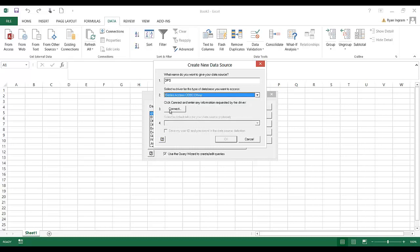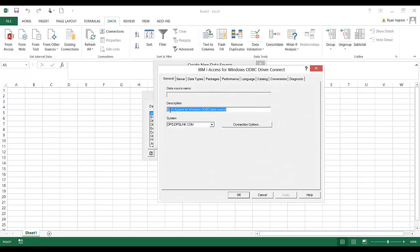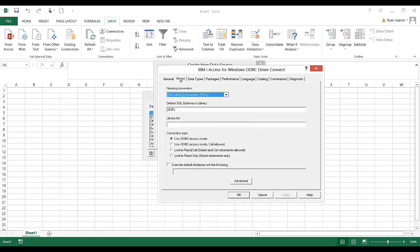The next step, we're going to click Connect. That'll pop up a window that lets us configure this connection. We don't have to do much here. It should have your iSeries system name right here, and we're going to click the Server tab.